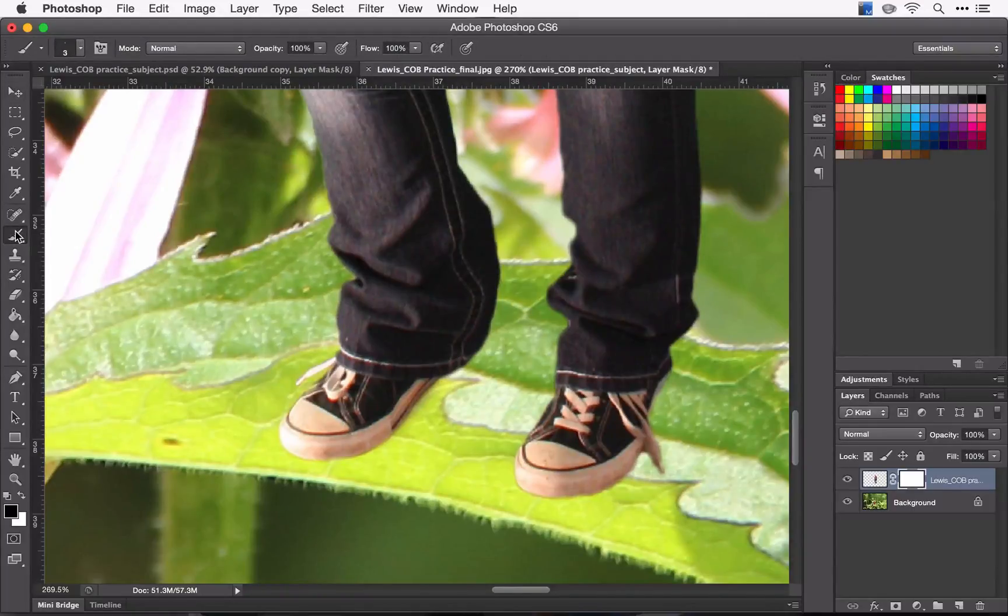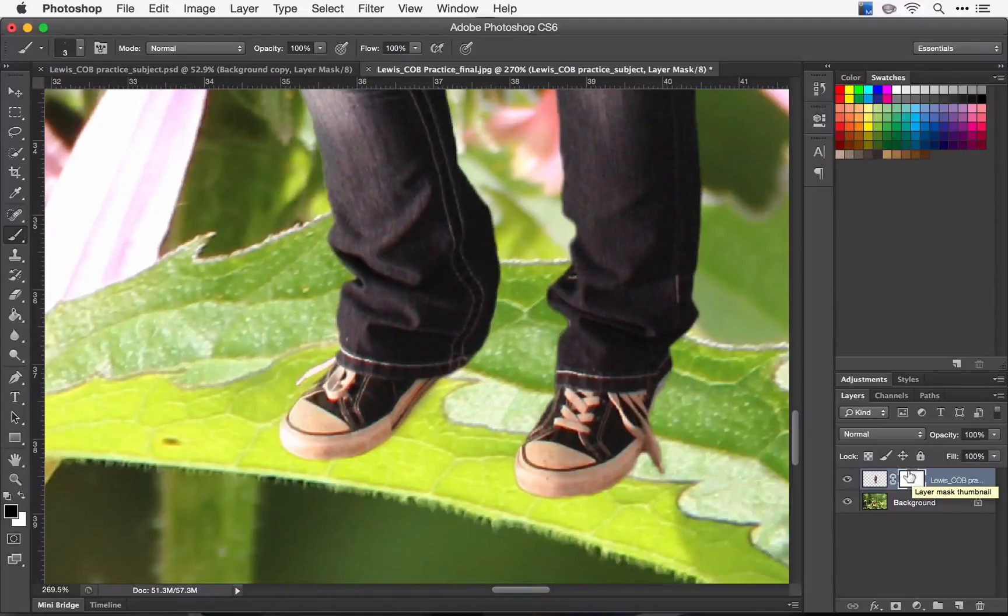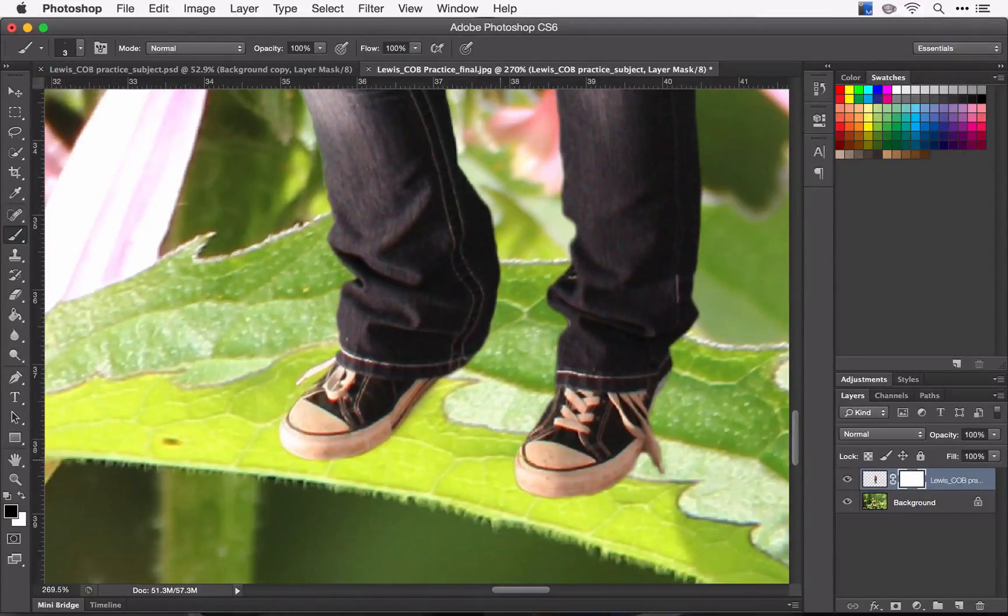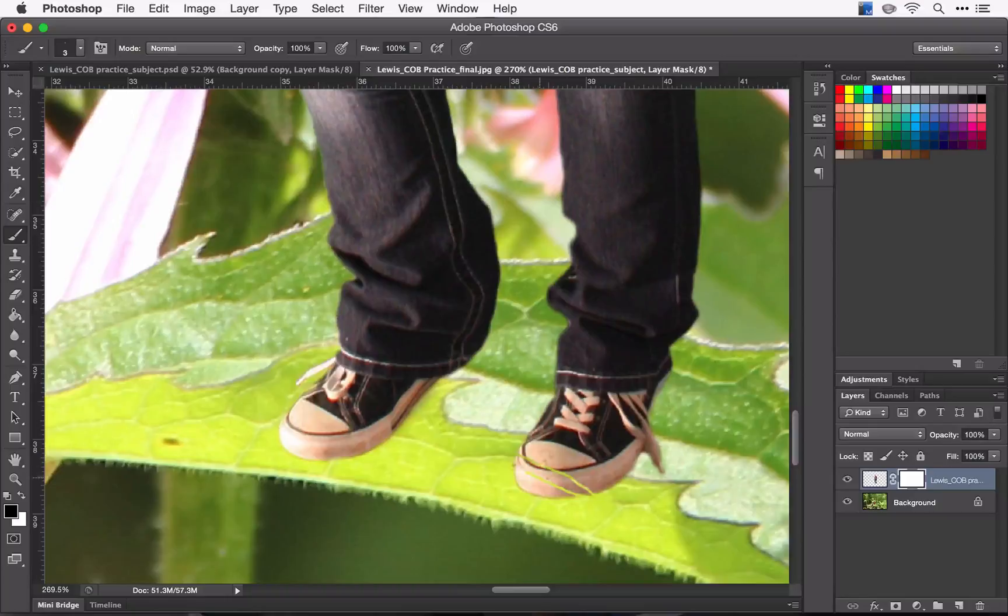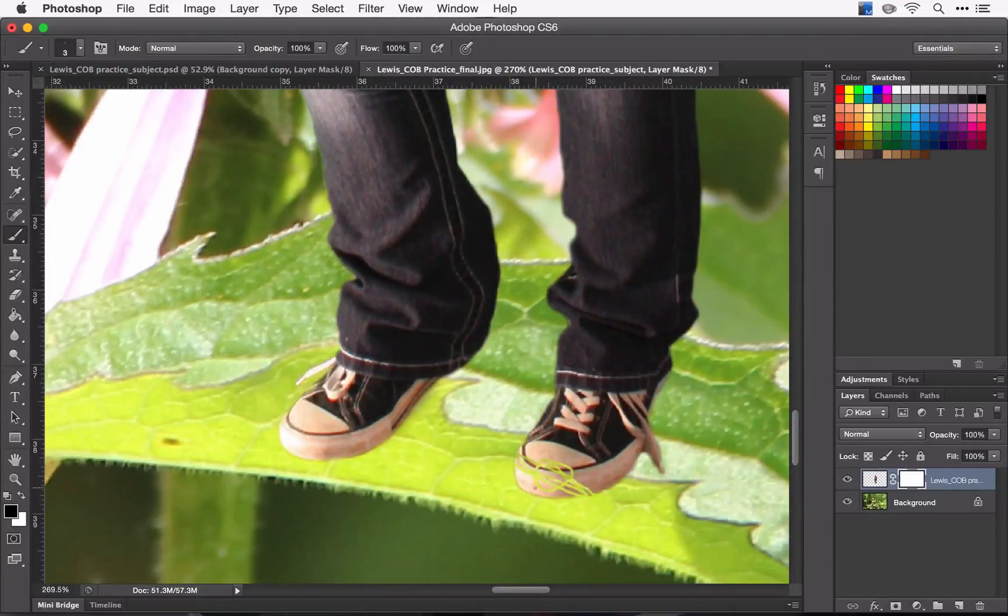Okay, so now I'm going to take my brush tool and I am on my mask. The mask is white right now, so if I were to paint with black, then it will show through that image. Make my brush a little bit bigger.